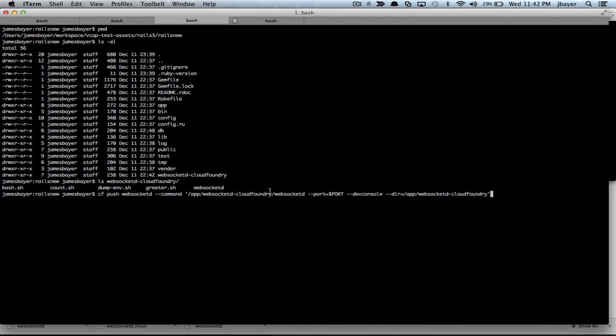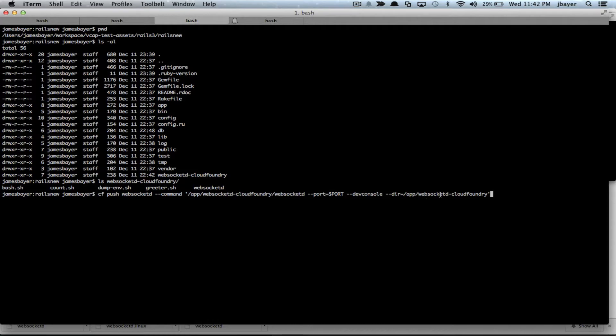I want to start up this WebSocket D process, listen to it on the port that's assigned by Cloud Foundry. I'm going to start it up in dev console mode, which allows us to run arbitrary scripts. And the directory I want it to look in is inside of my app, inside the WebSocket D Cloud Foundry directory, so we can find all these bash scripts.